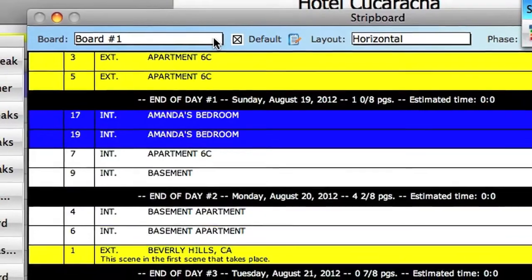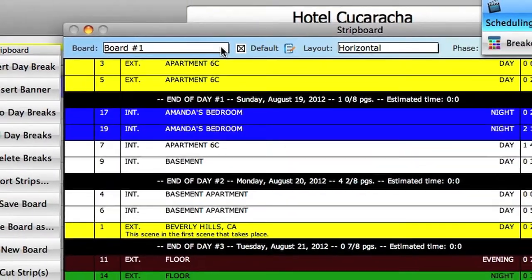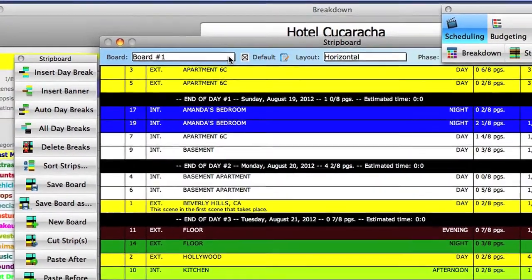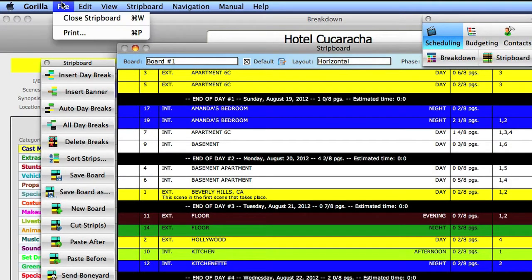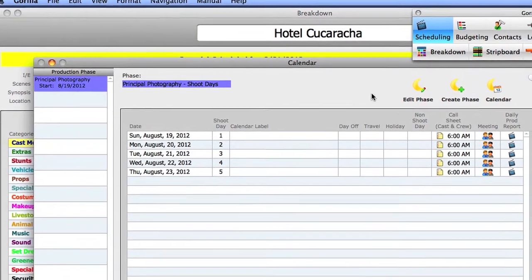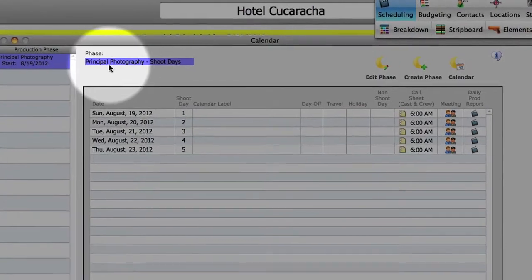Next, I'm going to show you how to create a strip board and attach it to a second production phase. Let's close the board and go back to the calendar screen. We only have one phase here. Let's create a second phase.